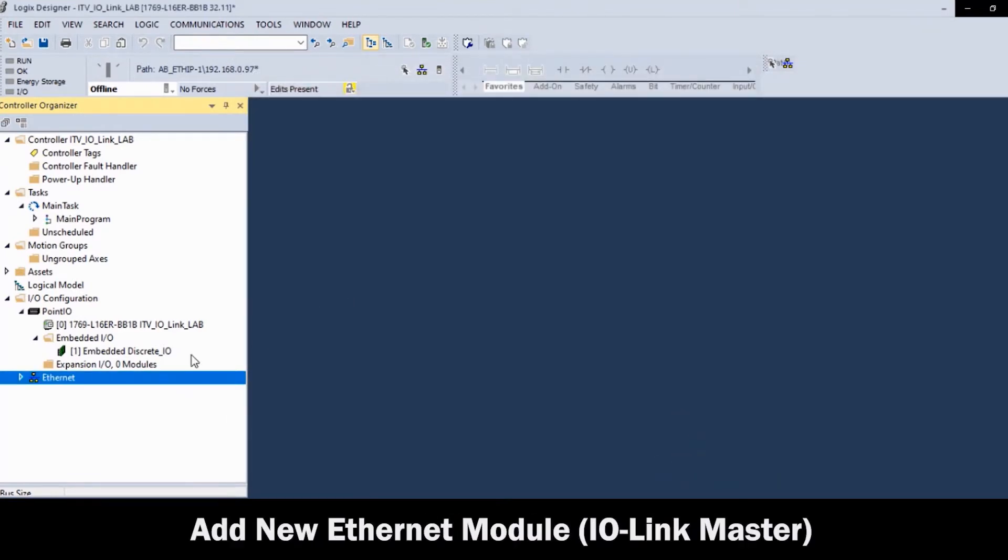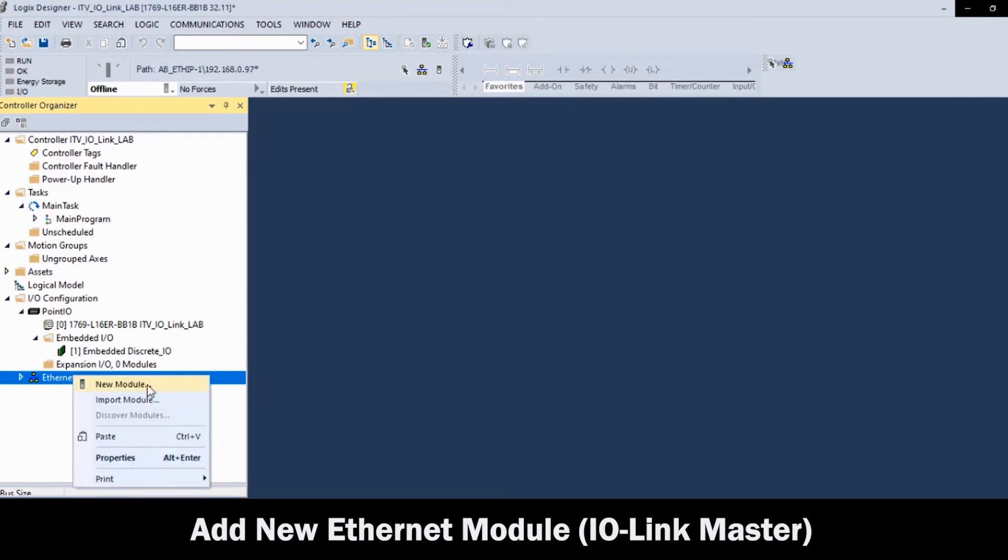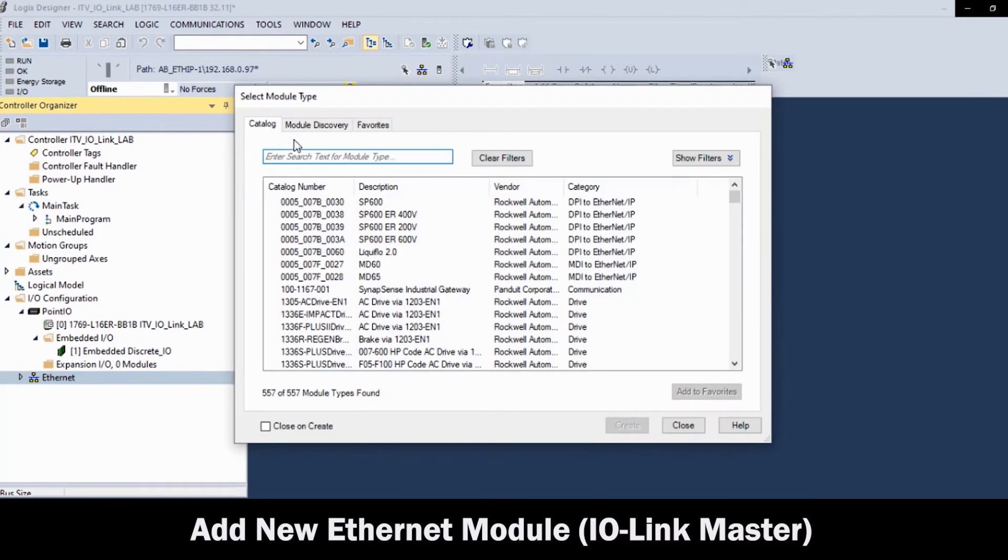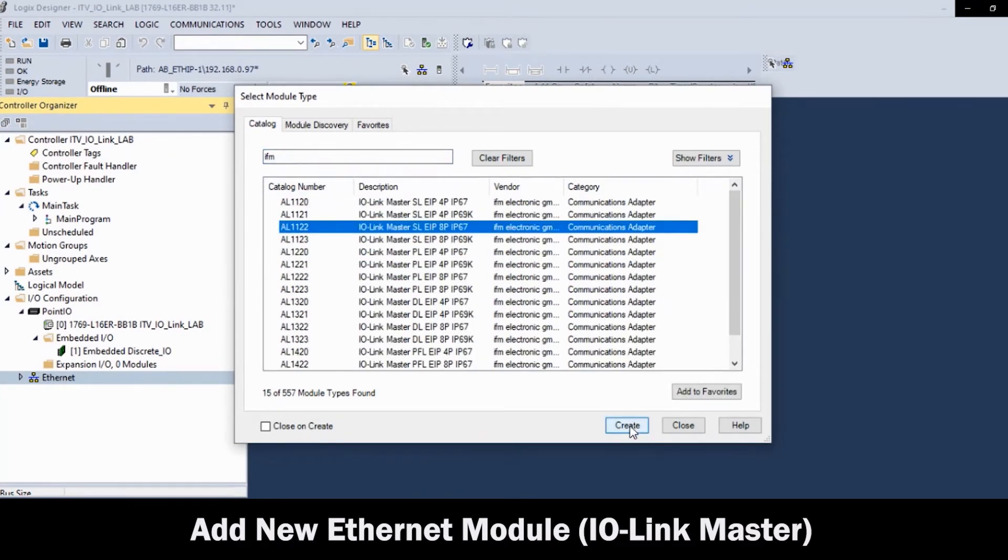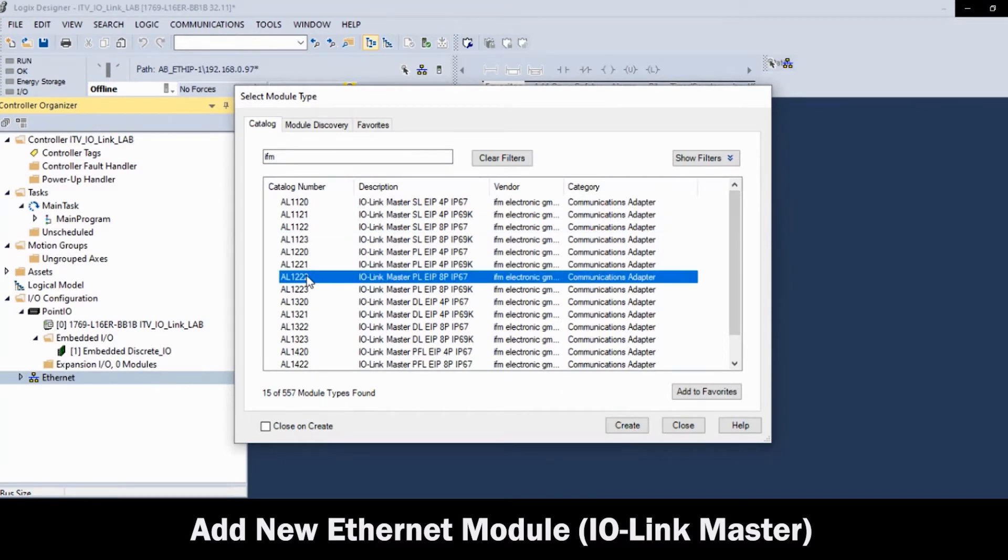Right-click on the Ethernet scanner in the controller organizer and select New Module. Isolate and select the Commercial IO-Link Master brand. Then, in the Select Module Type table, highlight the IO-Link Master model and click Create.